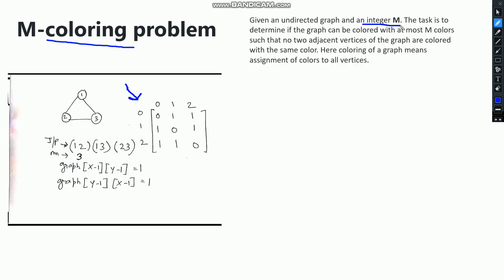The input will be an undirected graph and an integer M which represents the number of colors. The task is to determine if the graph can be colored with at most M colors. In graph coloring, the main constraint is that no two adjacent vertices must have the same color.